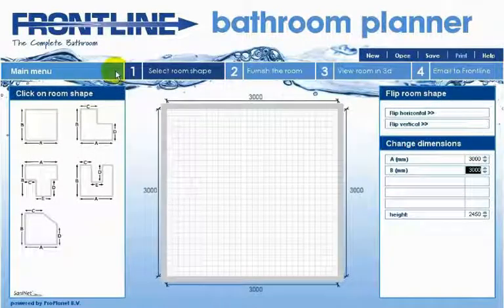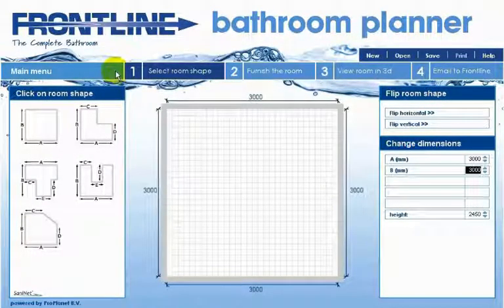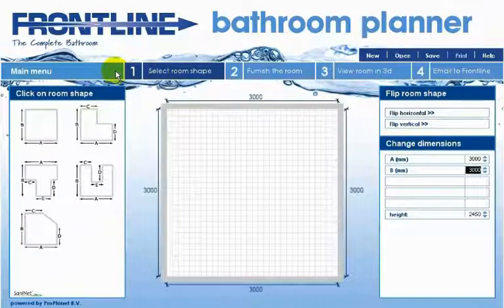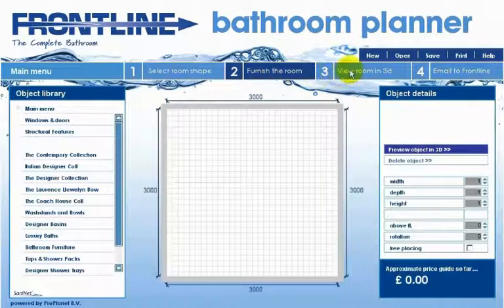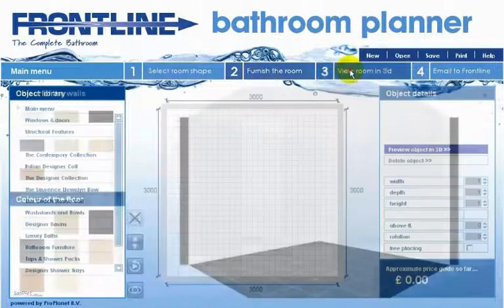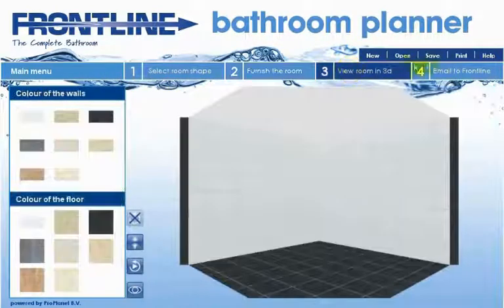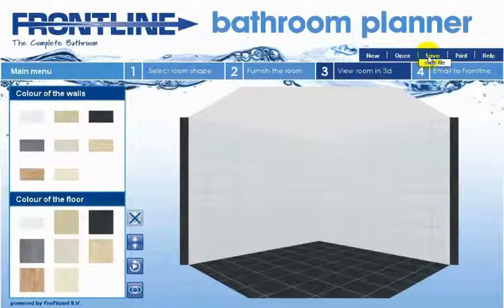Welcome to the Frontline 3D Bathroom Planner. In this video we'll introduce our bathroom planner and explain how it works. It's fast, easy and user friendly as you'll soon find out. In only four easy steps you can design your bathroom, save it, print it for reference and send it to Frontline.